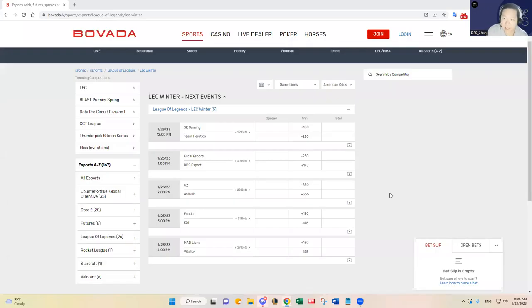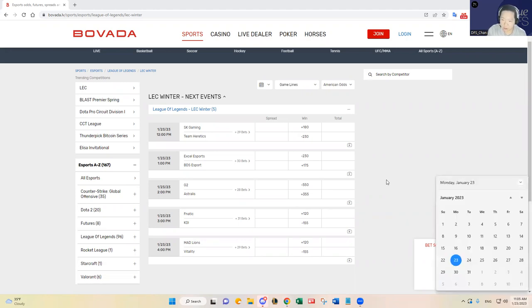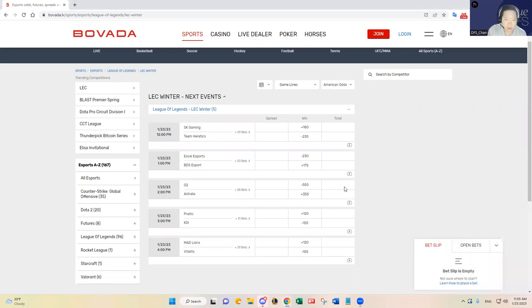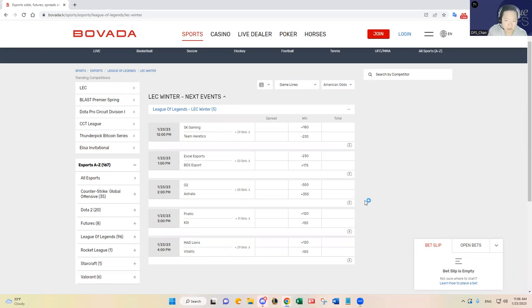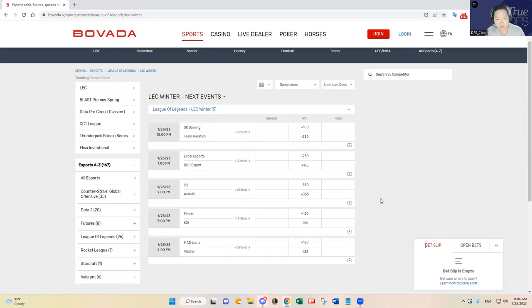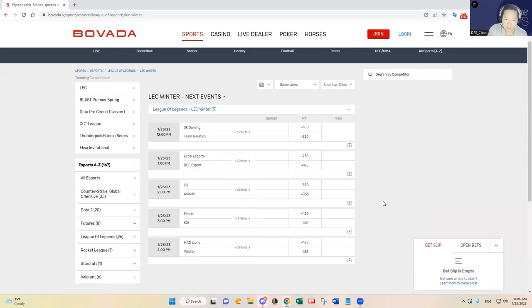Hello everybody, this is DFS Chan coming to you here on Monday, January 23rd, to talk about the rare Monday LEC slate. It is a five game slate, regular slate, and I've watched the last couple days of the LEC and wanted to share some insights and my opinions on who the best teams have been based on the stats and my eye test, and kind of make predictions that way.